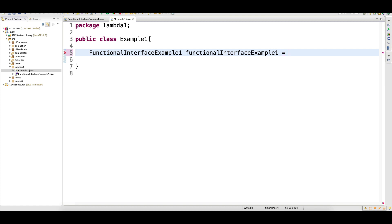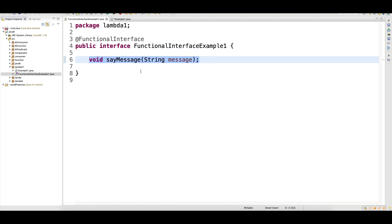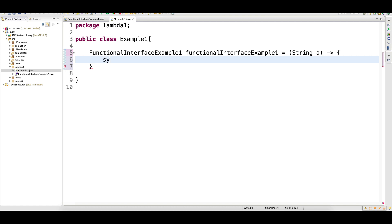This method takes one argument and it has only one method — that's the requirement of a functional interface. When this interface has only one method and that method has one argument, then when we write a lambda, we just write one argument — here I write String A — then an arrow and write System.out.println with A.toUpperCase().